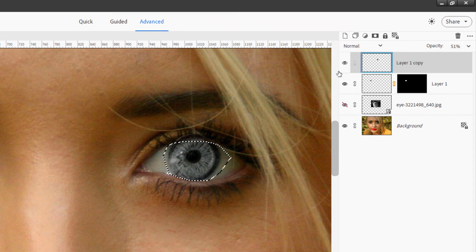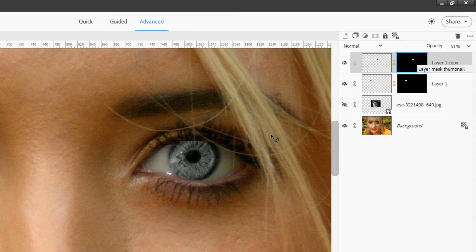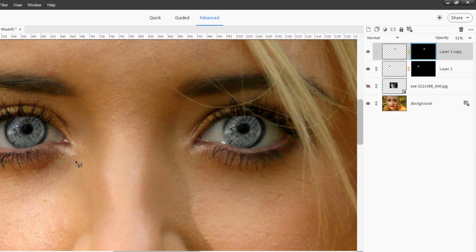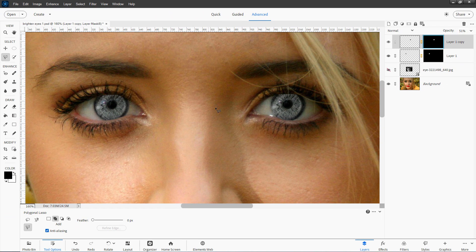Again, same thing. Show the new iris and hit that layer mask tool. There we go. Looks real nice and clean.